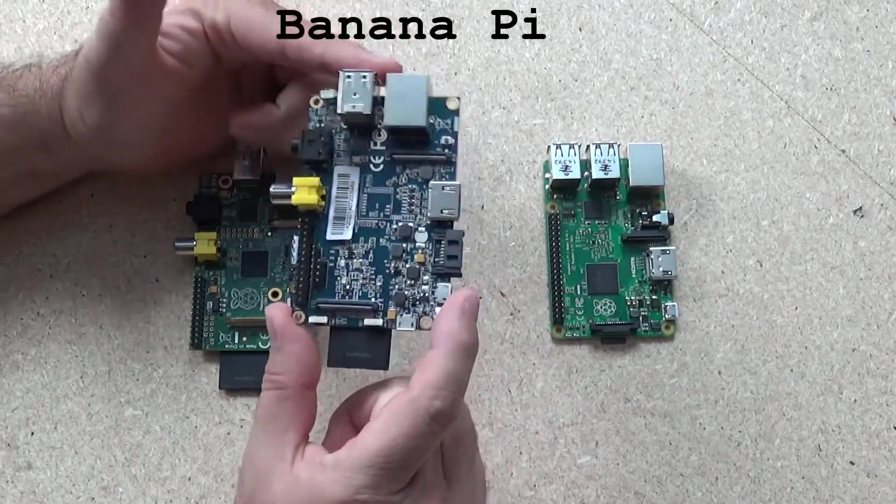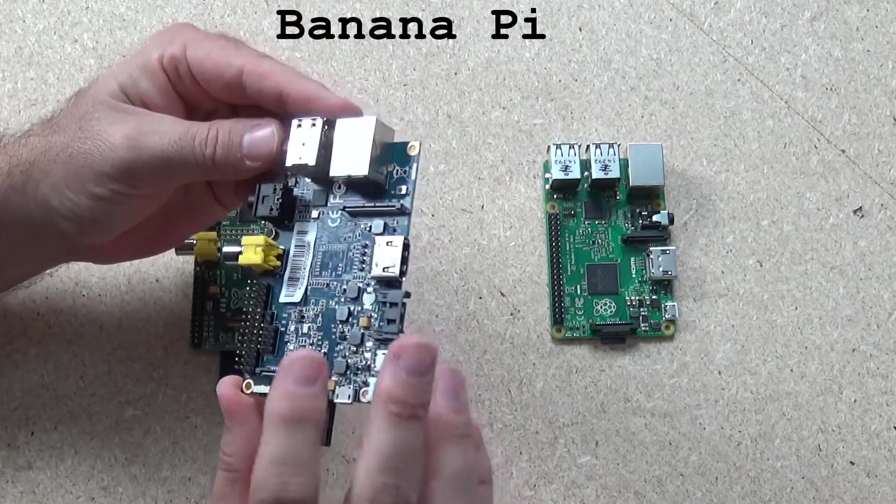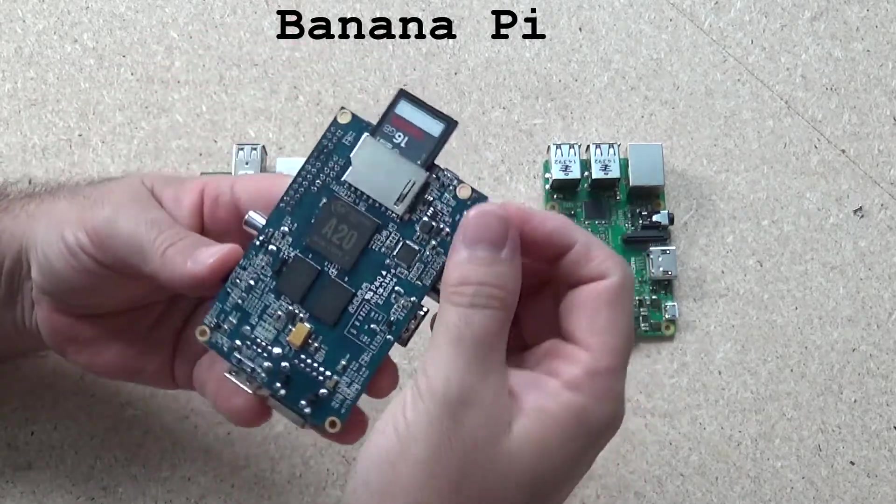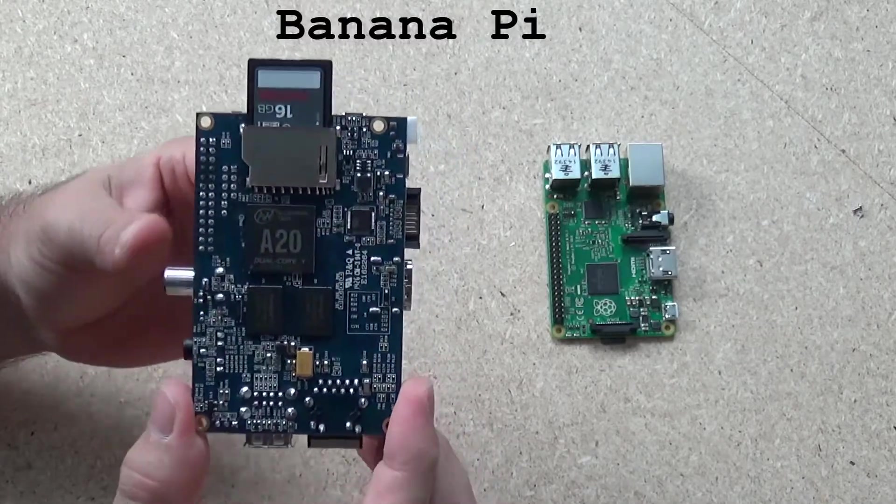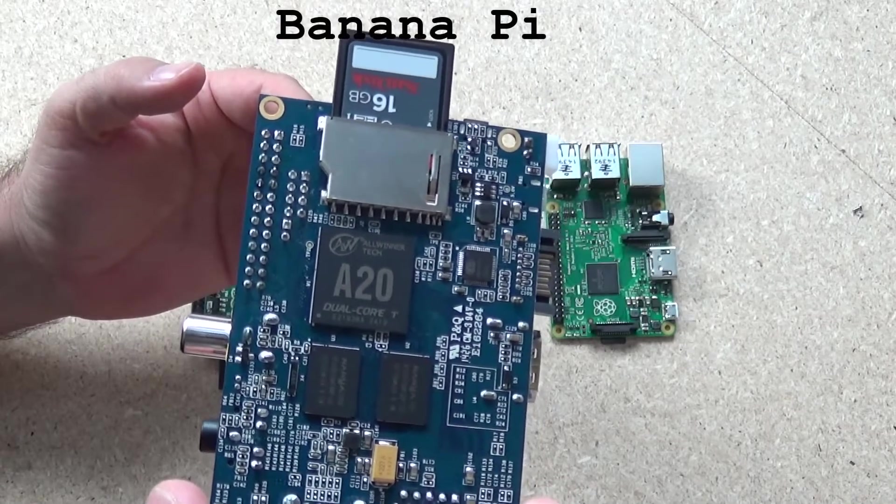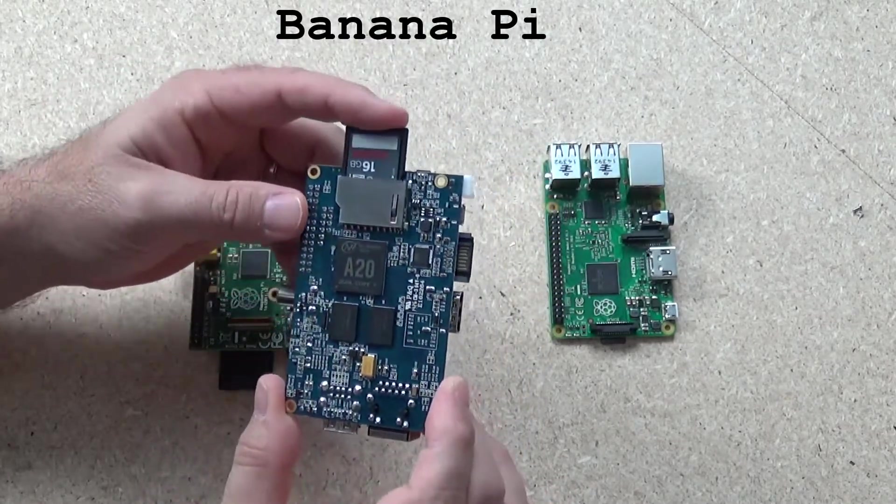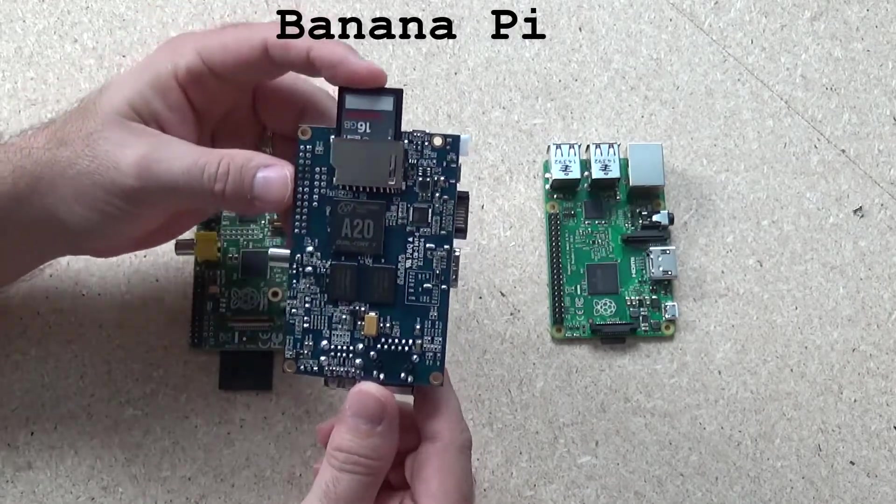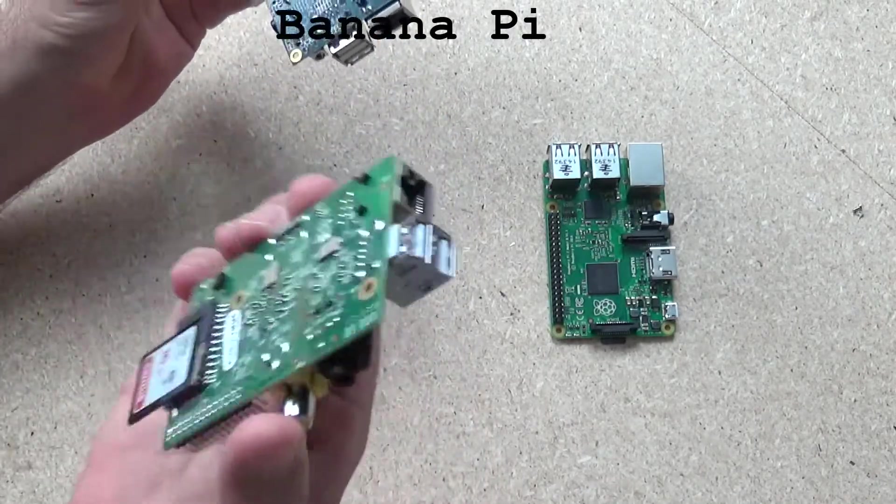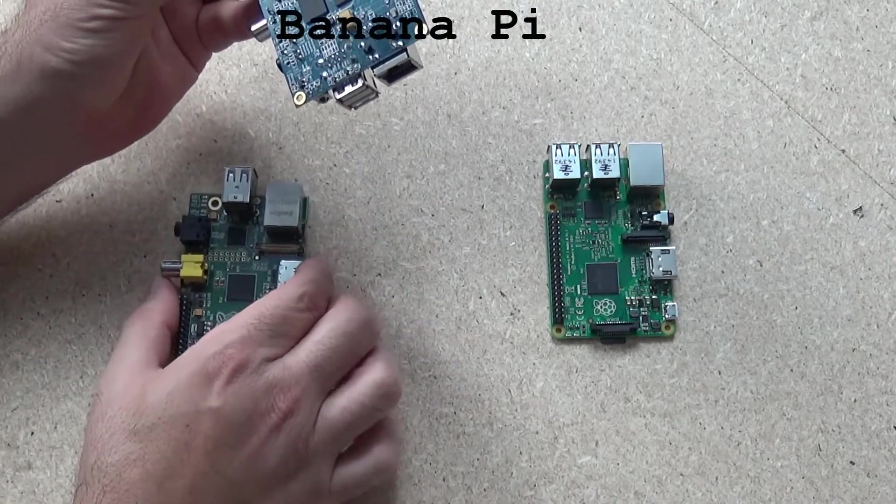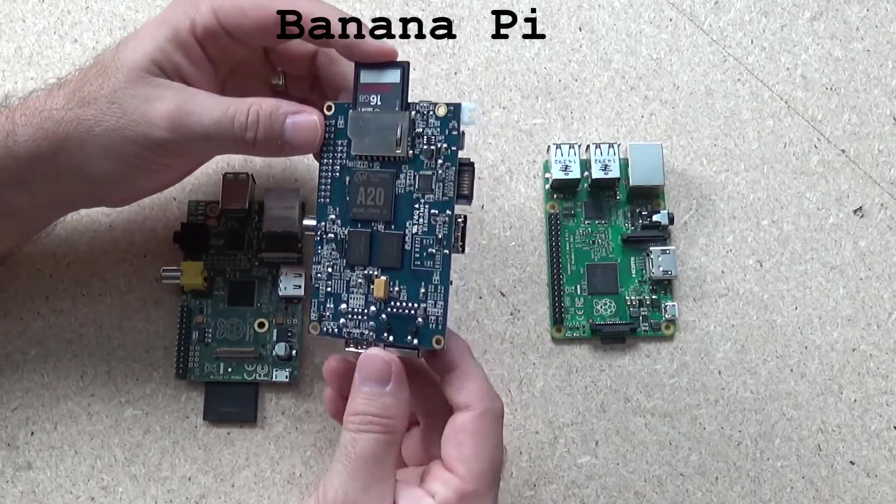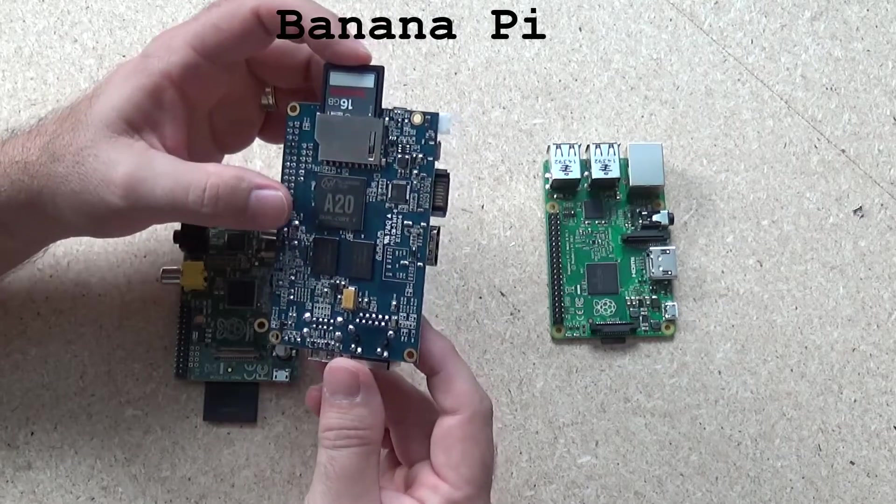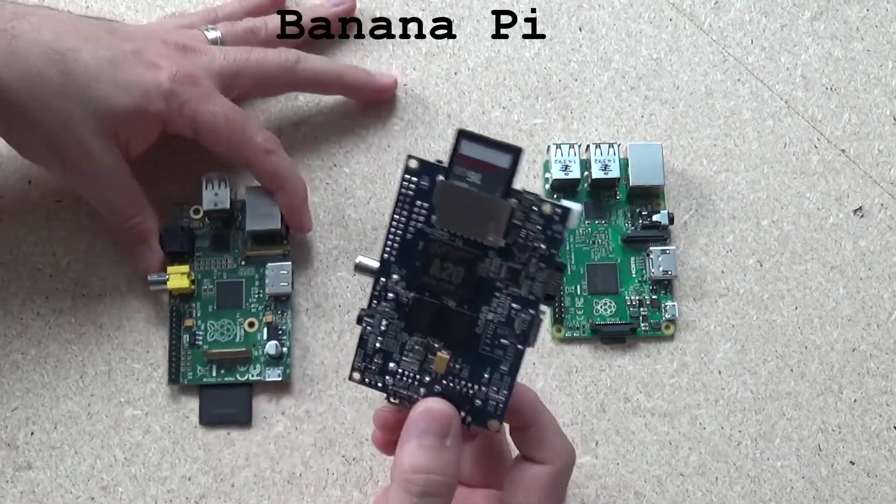But with the BananaPi, the main difference is that it is a dual core A20 chip, dual core at 1 gigahertz. Its operating systems are very similar. It runs a version of Raspbian, which is the most common operating system distribution for the standard Raspberry Pi. So it runs a version of Raspbian, but with a lot more power.